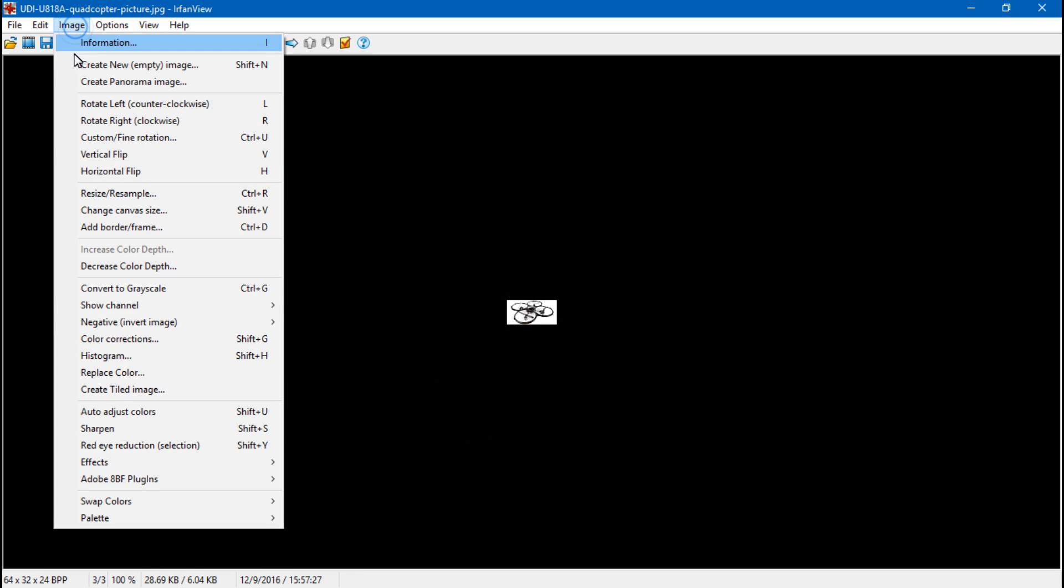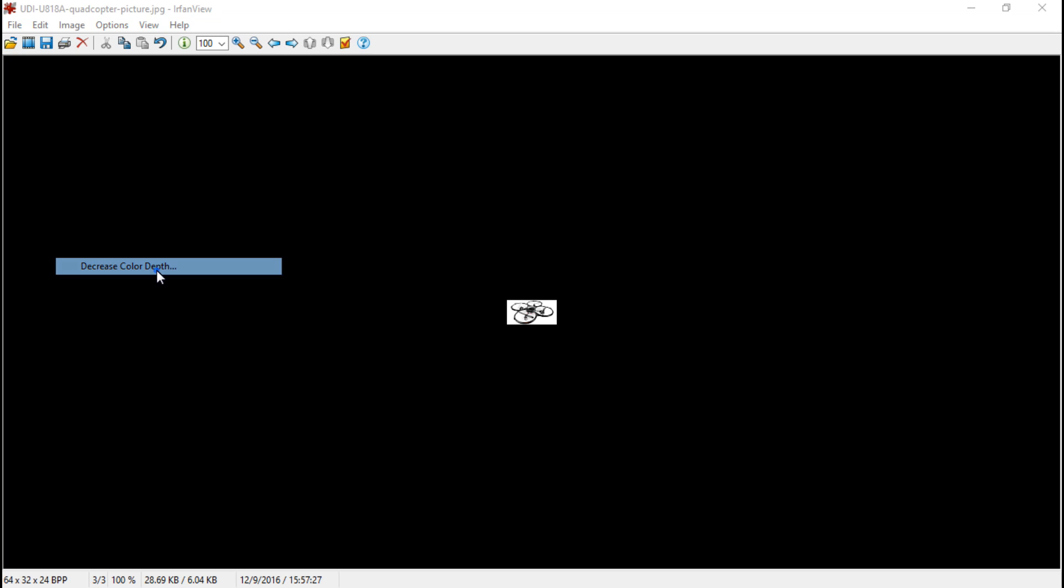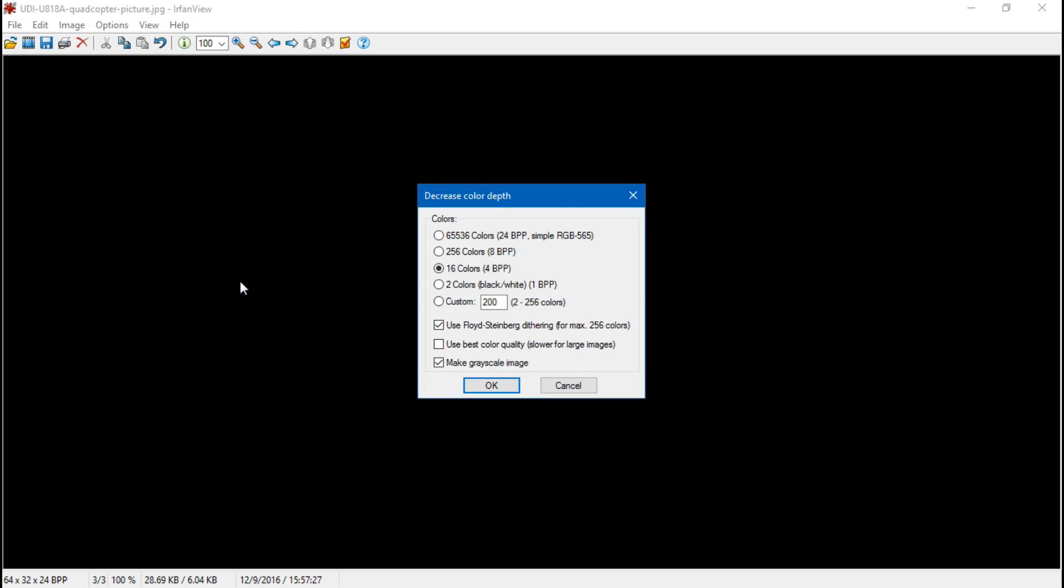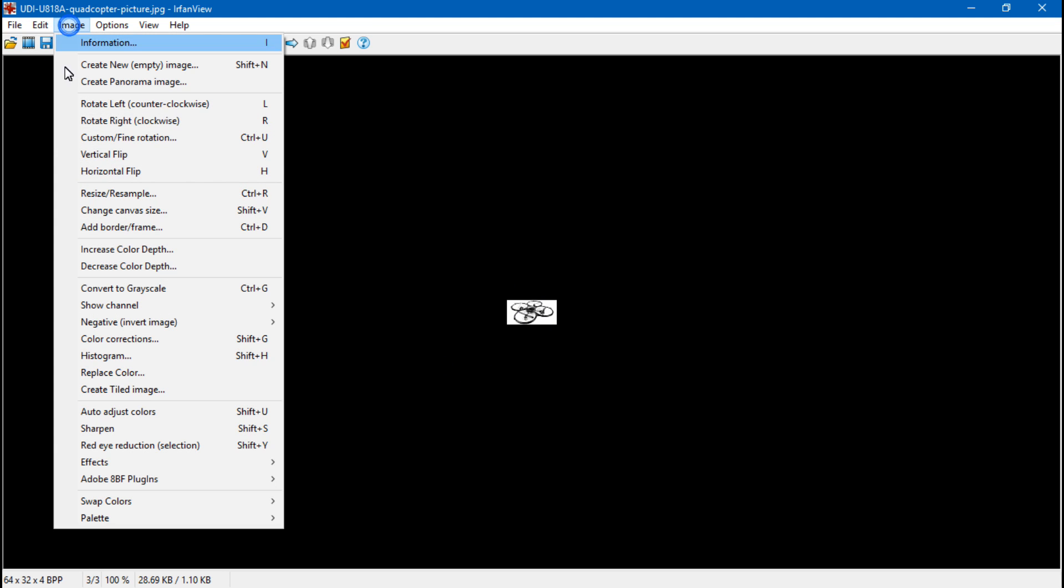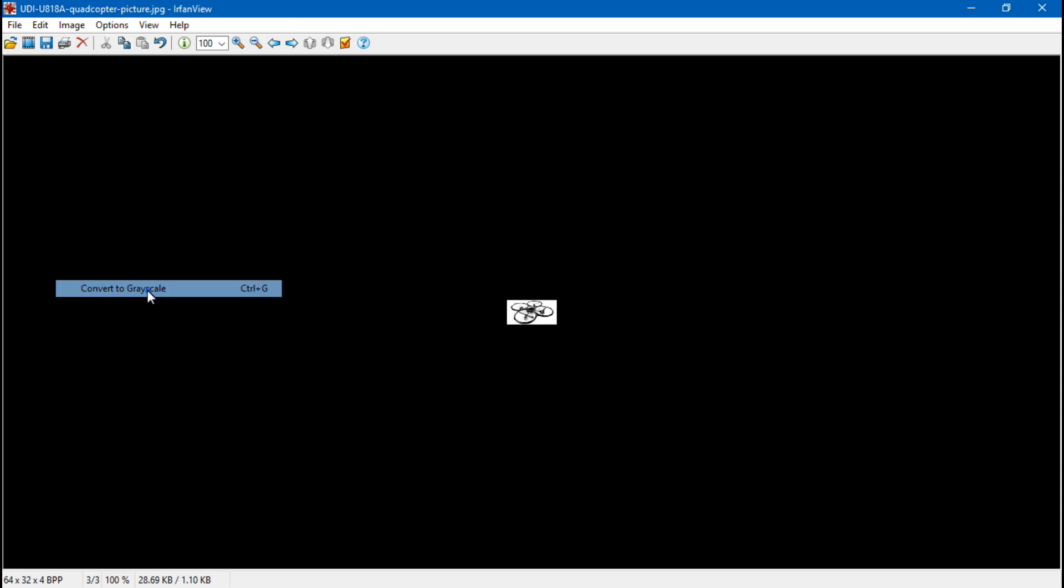Go back to image. Decrease color depth. Make sure you have it set to 16 colors for BPP. Click OK. Also make sure it's set to grayscale. Now that should have made it grayscale, which it did. But just in case, I'm going to go back to image and convert to grayscale. And that should be it.